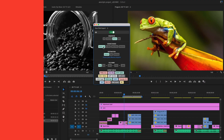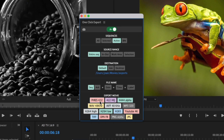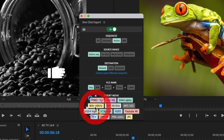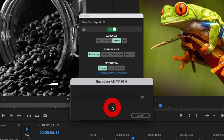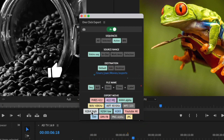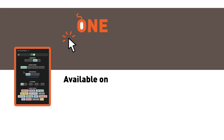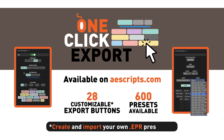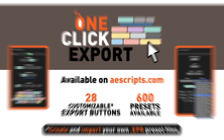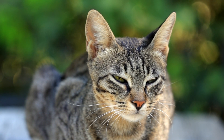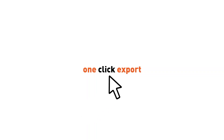But now did you know that you can do it faster than ever before? Can you believe it? Take your creations to the next level. One-click export — easier and faster than any other. Available exclusively on Ascripps.com. Yes, with just one click.